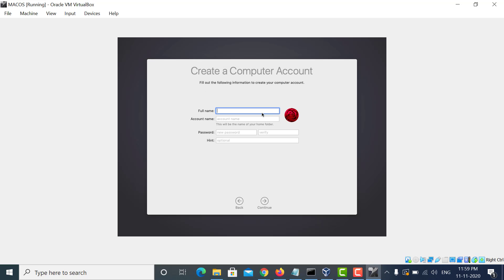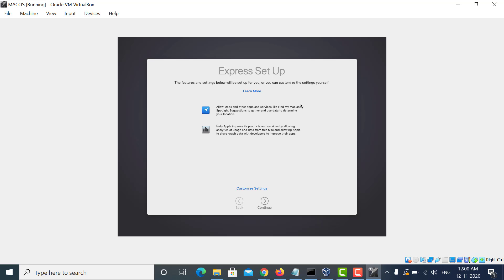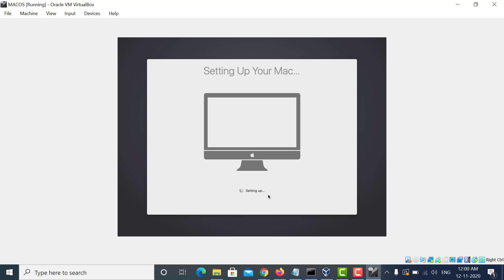Give username and password. Click on Continue. You can choose the theme you want, and then finally your Mac will start.